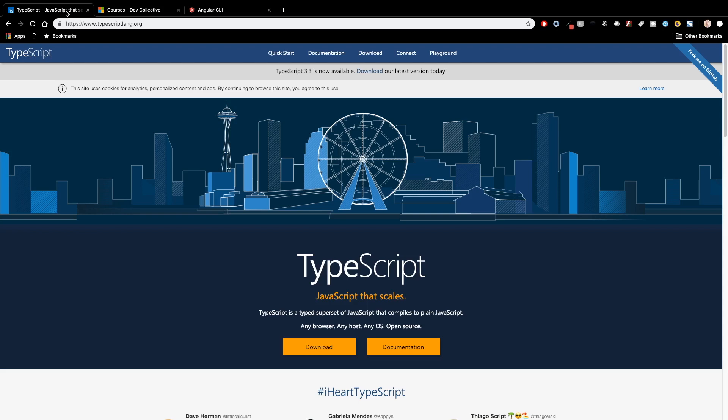Anything in JavaScript is valid TypeScript, but TypeScript adds a ton of features and functionality on top of that to help you write. And they've got here JavaScript that scales, which I think is a pretty good description of what TypeScript is.